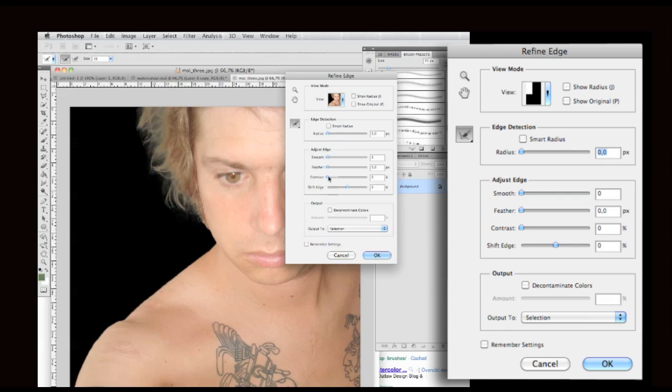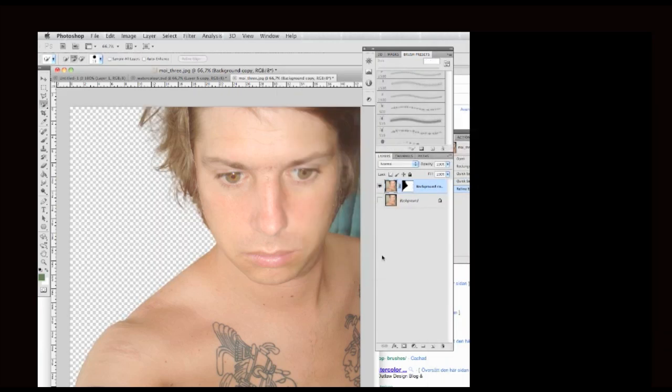Then I go to Contrast, turn that up a bit, and then I go to Decontaminate Color. I press OK.